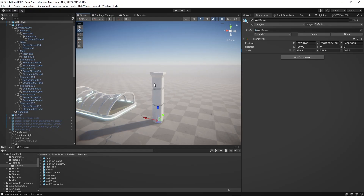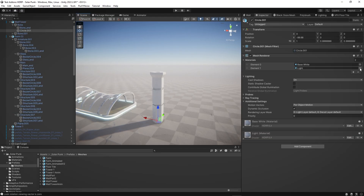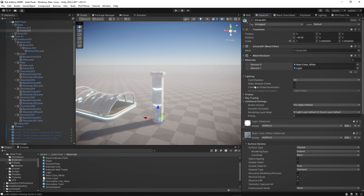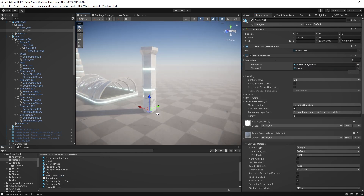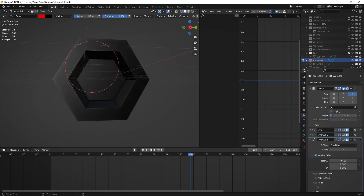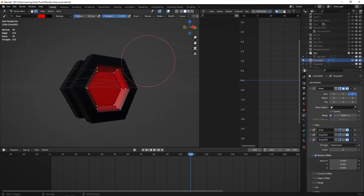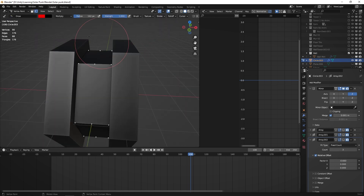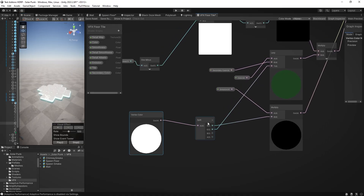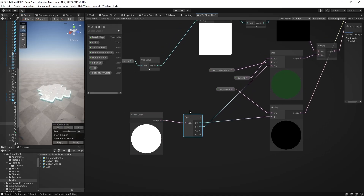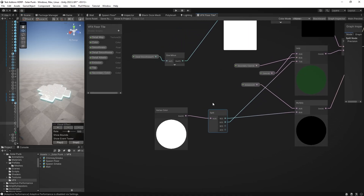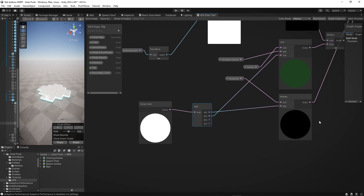I textured the tower with the same materials as the other buildings, but for the hexagonal wall part I had to use vertex color to mix multiple colors inside of a custom shader, because as far as I know the VFX graph only allows you to use one material per mesh. There are workarounds of course, but this was just simpler for me.